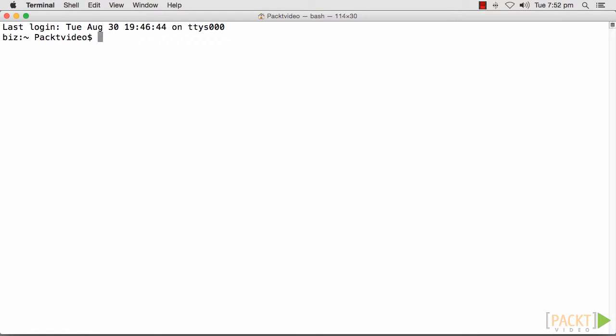Once Nginx is installed, you can start it by running sudo nginx. You can also stop it by simply running sudo nginx -s stop.